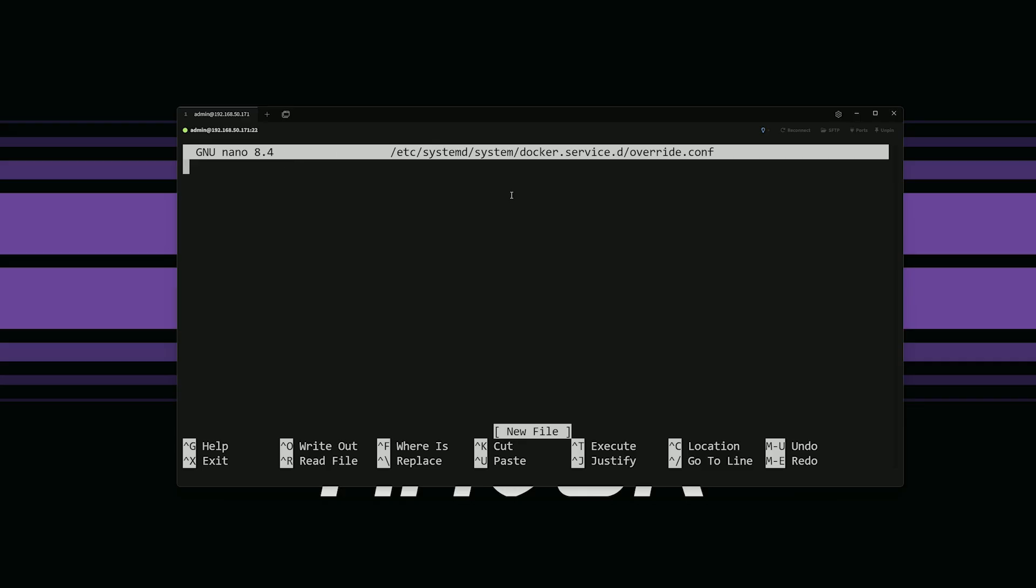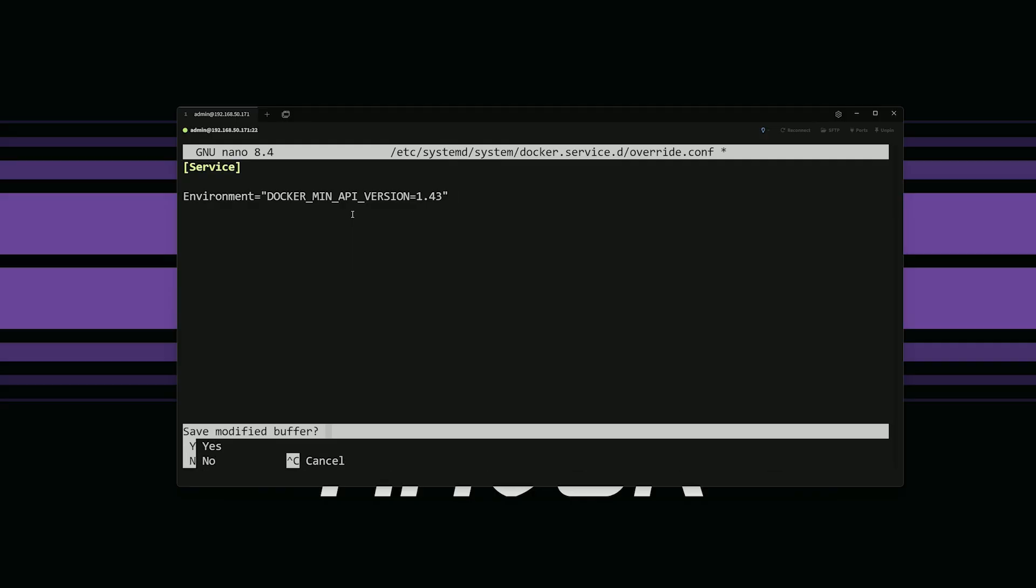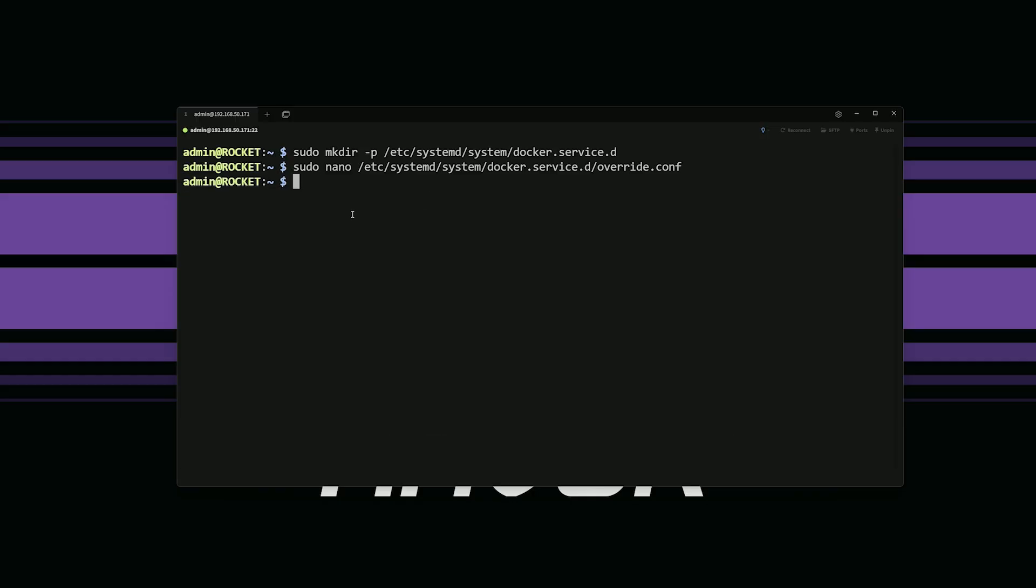We need to add some information about the environment that it should be looking for. So what I got here is service and then environment docker min API version 1.43. Again, I'll put it in the description below. We'll go ahead and save that control X Y enter. We'll clear that out there.